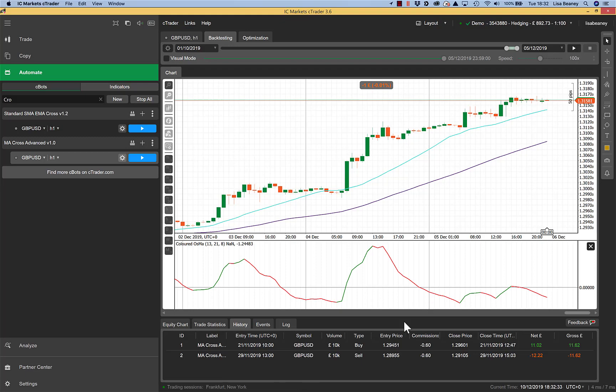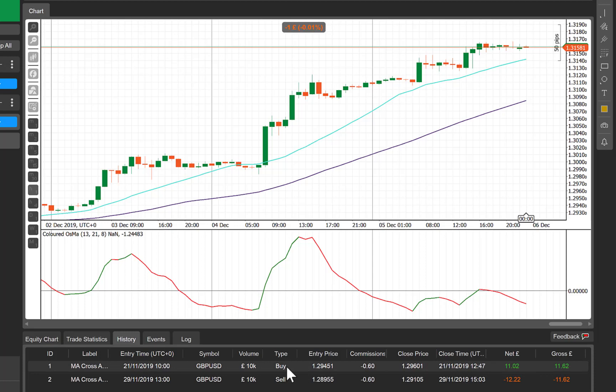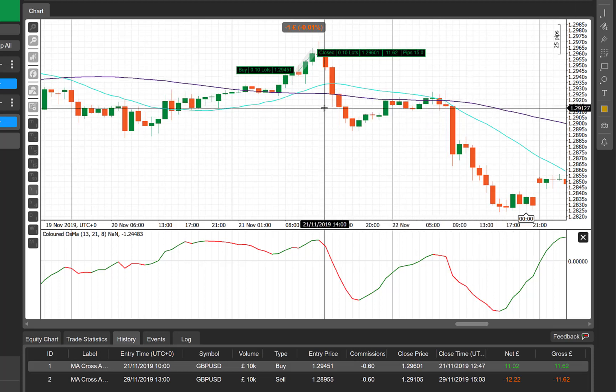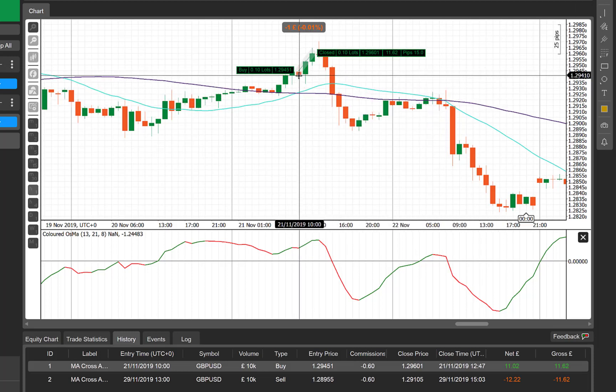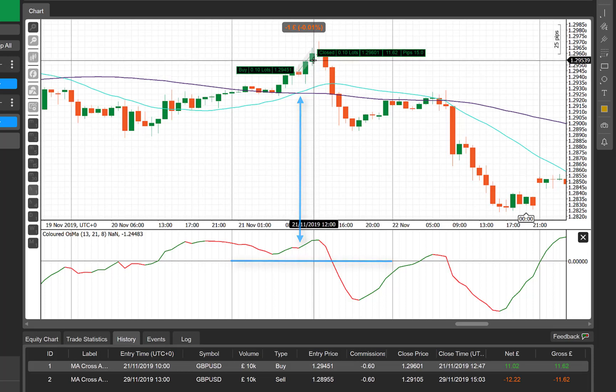As you can see here, it's entered two trades. If I click on the first one, it will move to that on screen, and if I change my cursor to a crosshair, we can look at the entry point. So the entry point is on this candle. As you can see, we've got our cross on our moving averages and our OSMA is above zero. So we've gone into the trade, it has then gone on and it has hit our profit level at 15 pips.